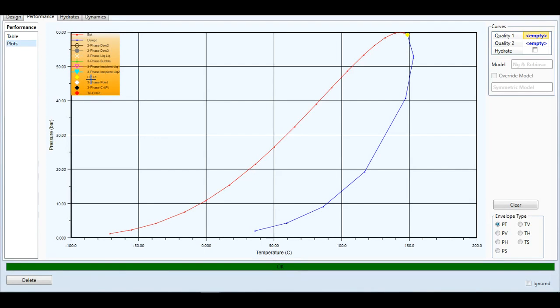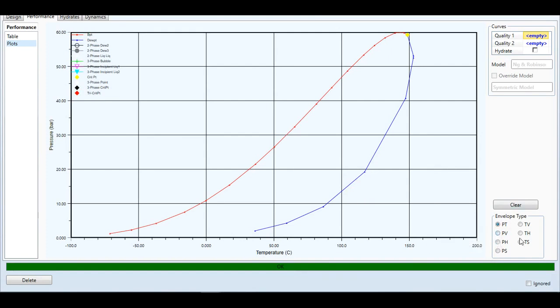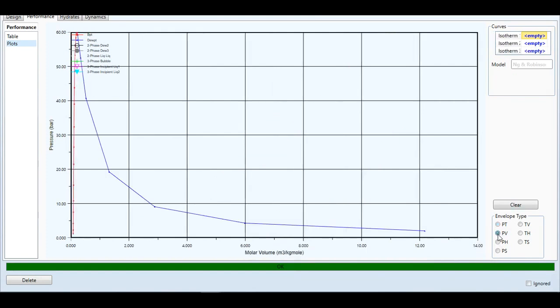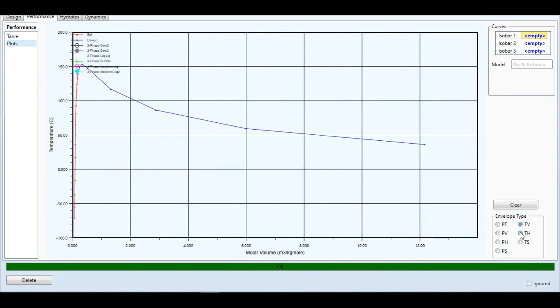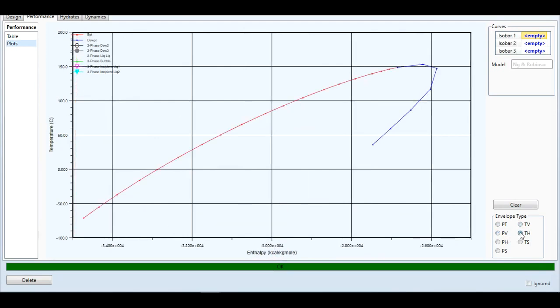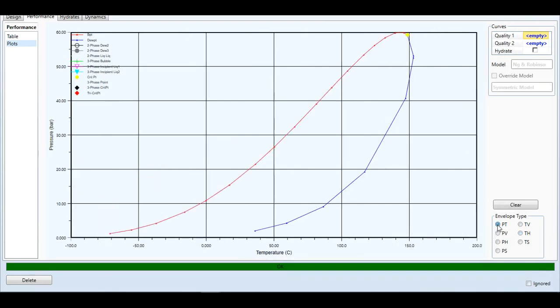If you want to generate a PV envelope, the procedure will remain the same; only the type here will change. For example, if you want to generate a PV envelope, you see it's also generated here. Similarly, TV envelope and TH envelope—these envelopes will be generated here. The procedure will be the same.